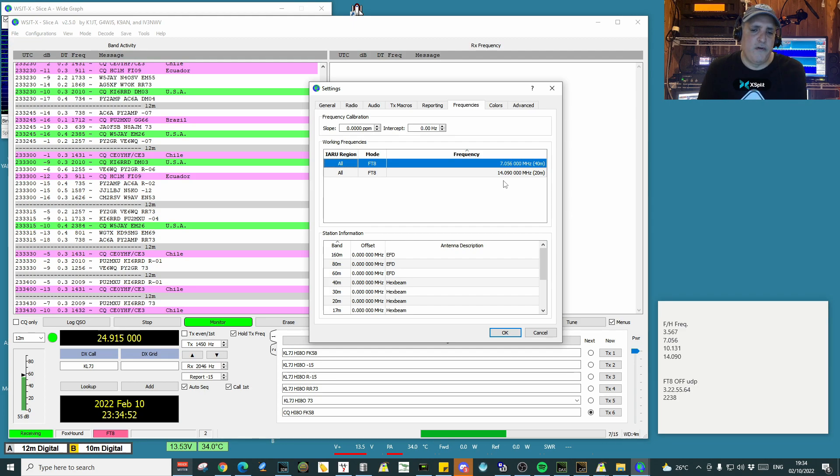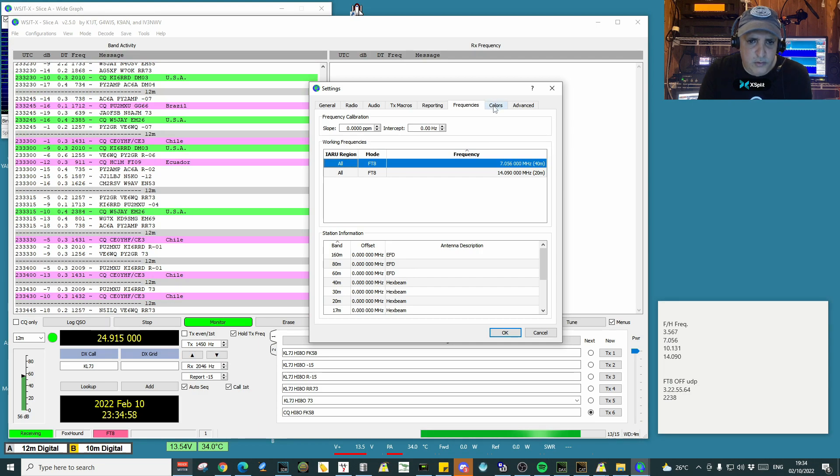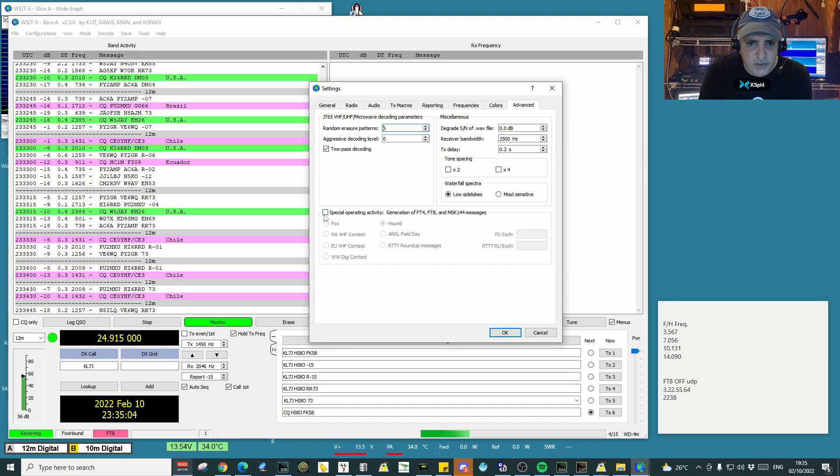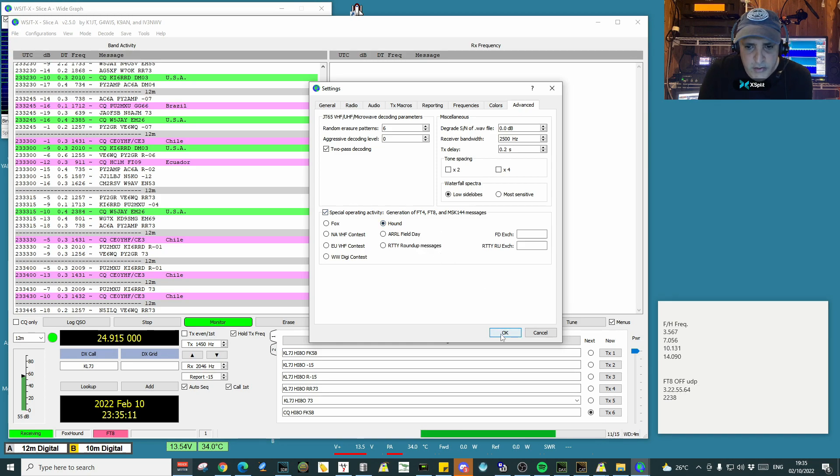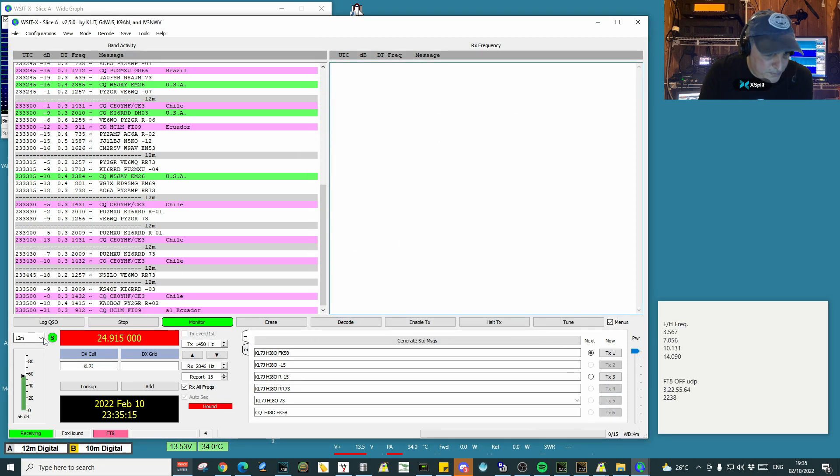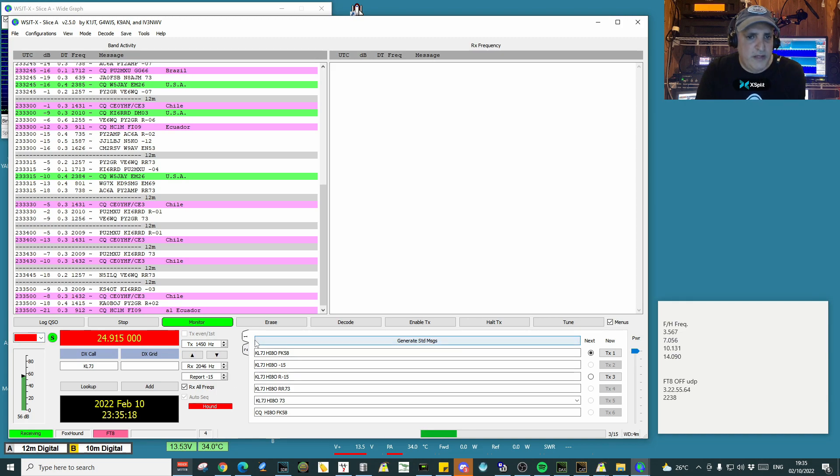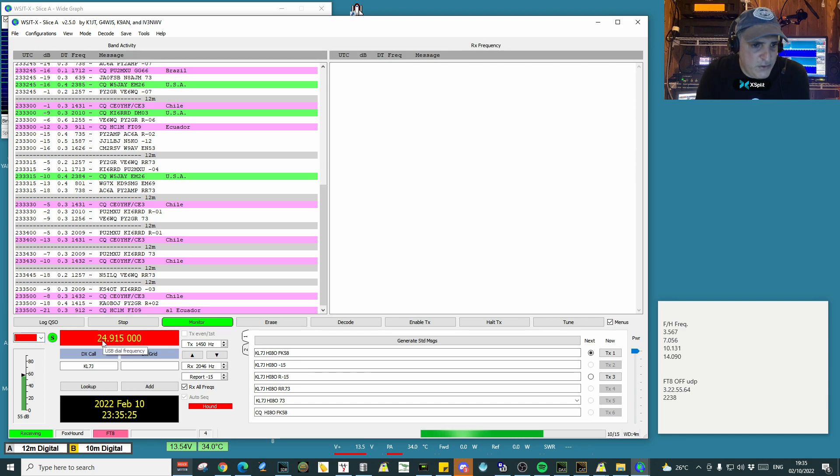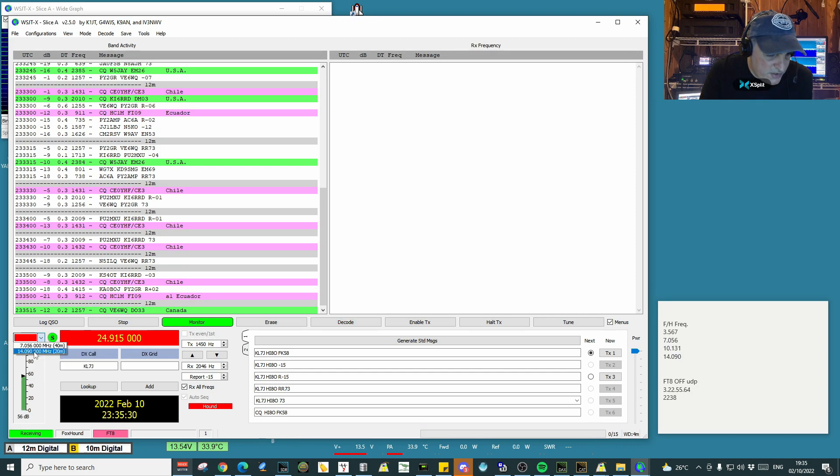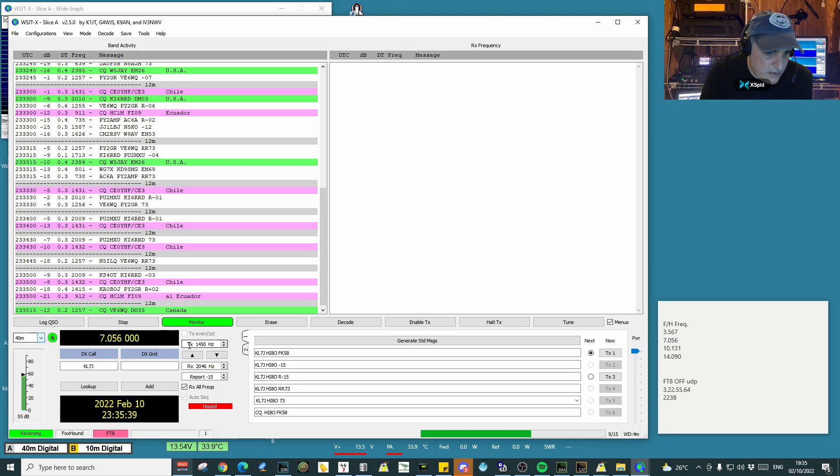Colors stay the same. In Advanced, obviously you have to check here Special Operating Activity. You click hound. Normally you are hound, and you click OK. As you can see, now the program automatically goes to foxhound. You can see hound here. It is out of band because the frequency I have used to be is not in the frequency list. Remember, I just added 20 meters. Now I'm on 20 meter foxhound. If I go 40, that's 40 meters foxhound frequency, just like that.